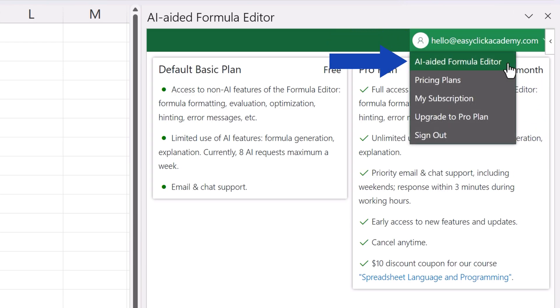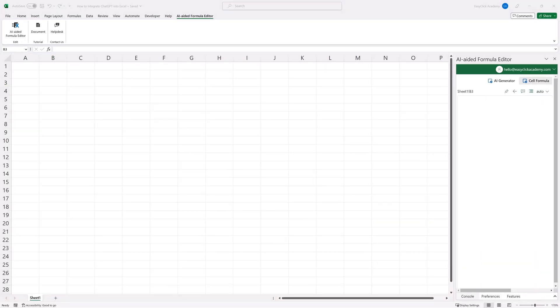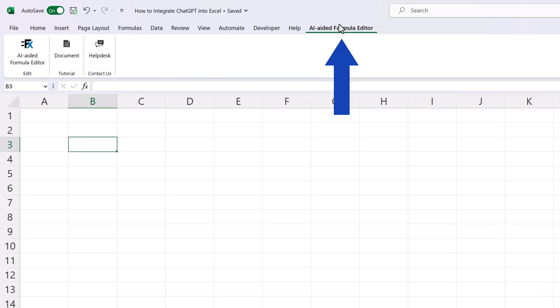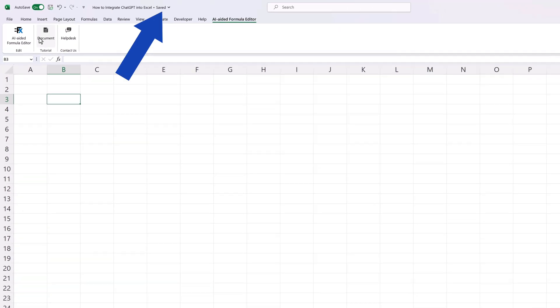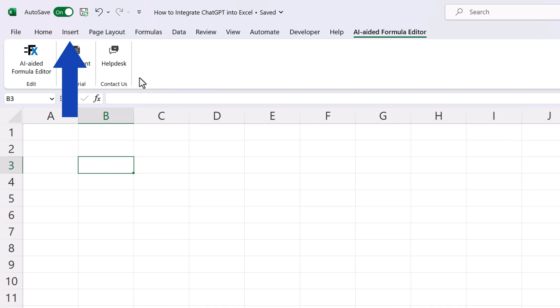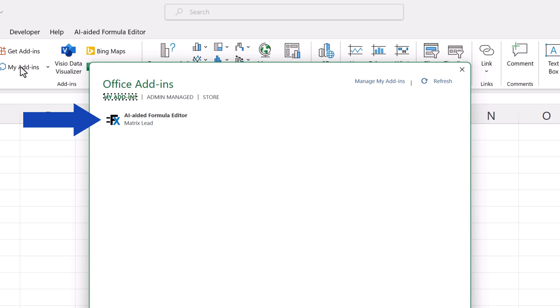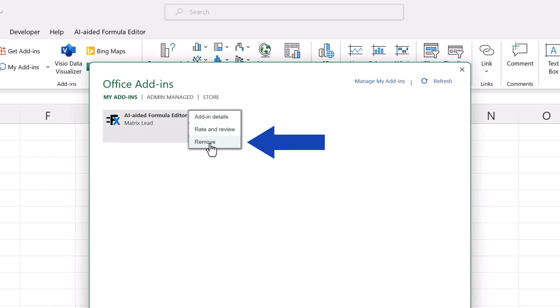Let's get back to the editor and have a look at how you can close the pane of the tool, or how you can make it appear back on the screen again. If you don't need to use the formula editor right now, it's quite convenient to close the pane with the X button here in the upper right-hand corner. To open the editor, go to the AI-aided formula editor tab and click on this button here. To remove the formula editor completely, click on the Insert tab, then go to My Add-ins, where you'll see all the add-ins you've installed in Excel. Now just click on these three dots, click on Remove, and then click on Remove again, and the tool's gone.